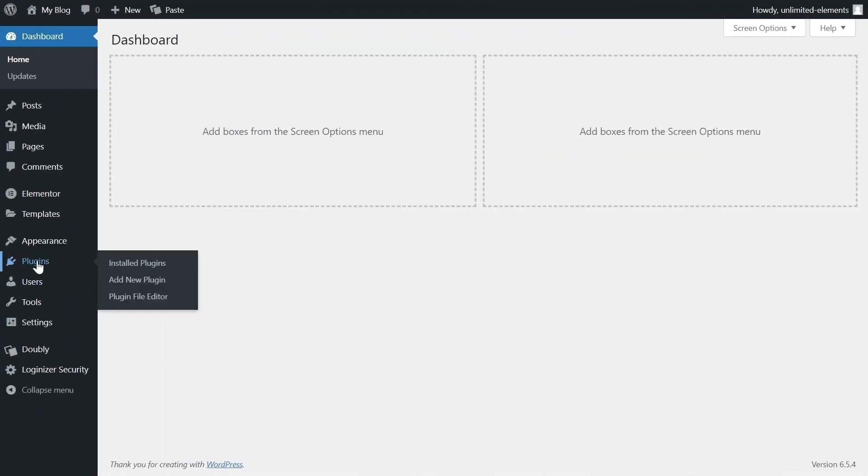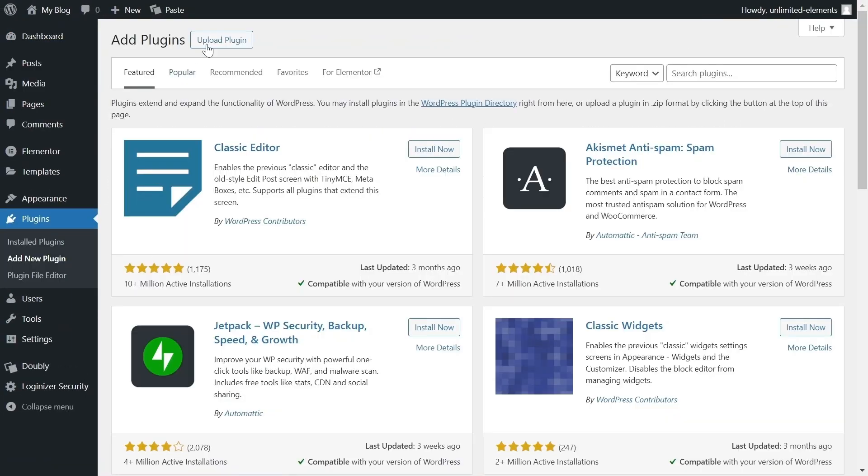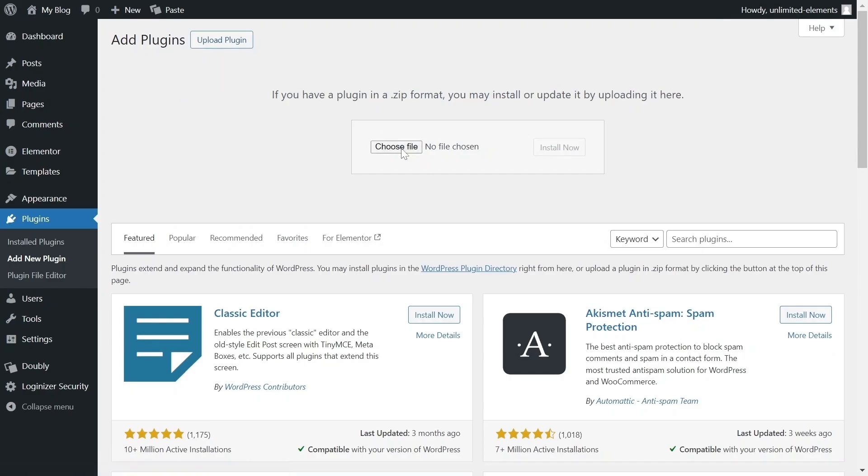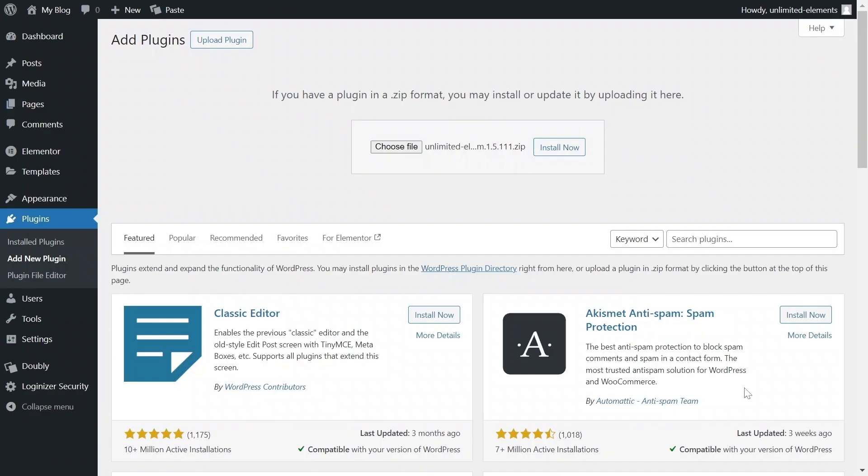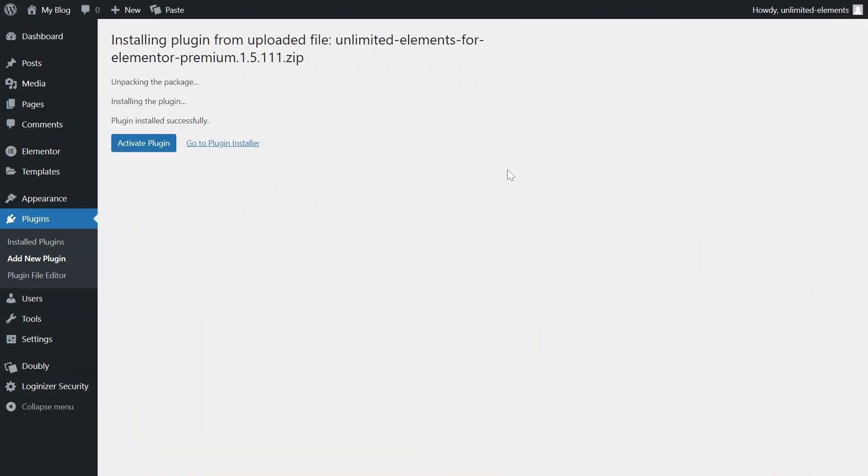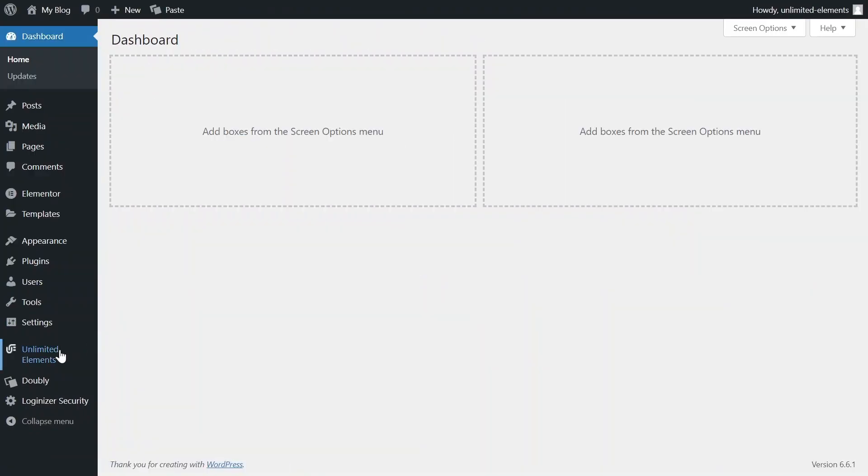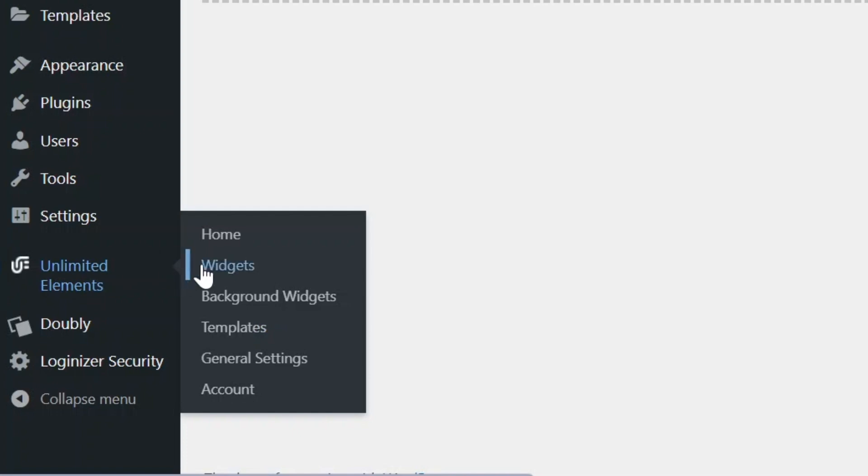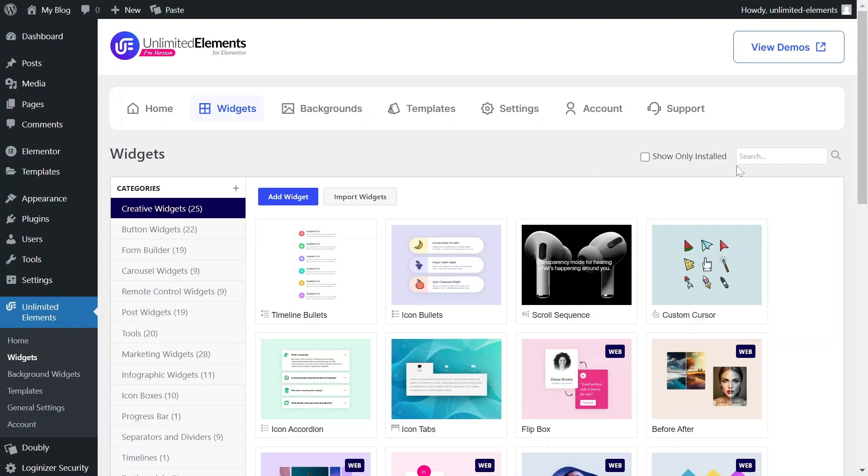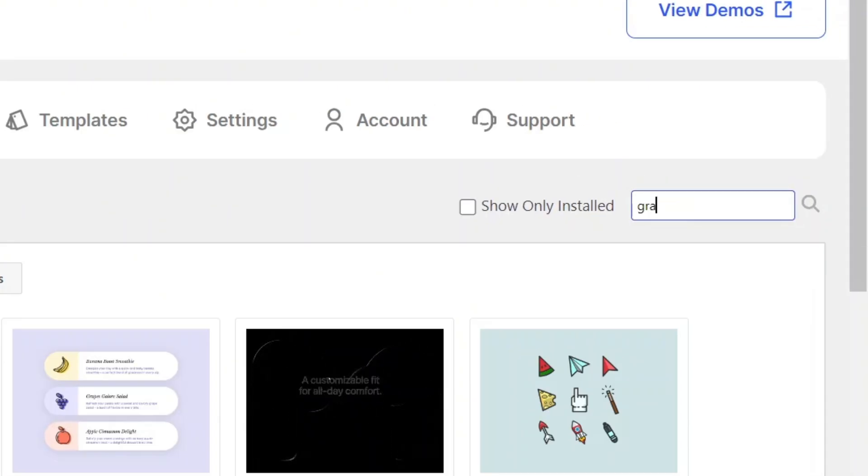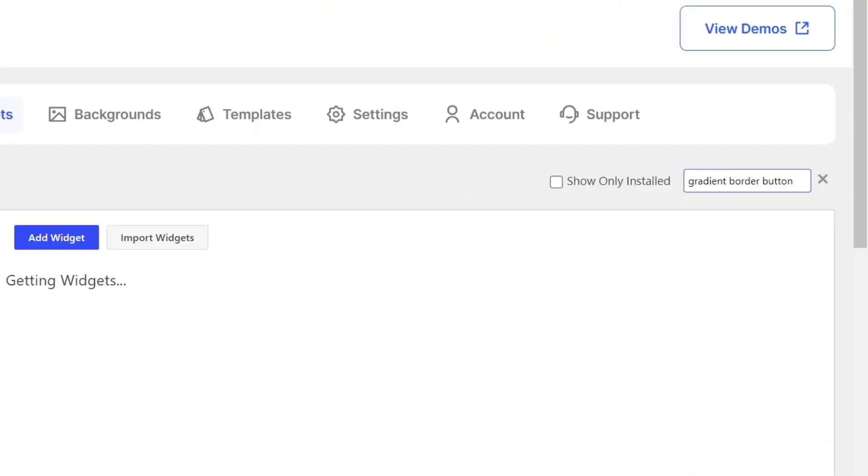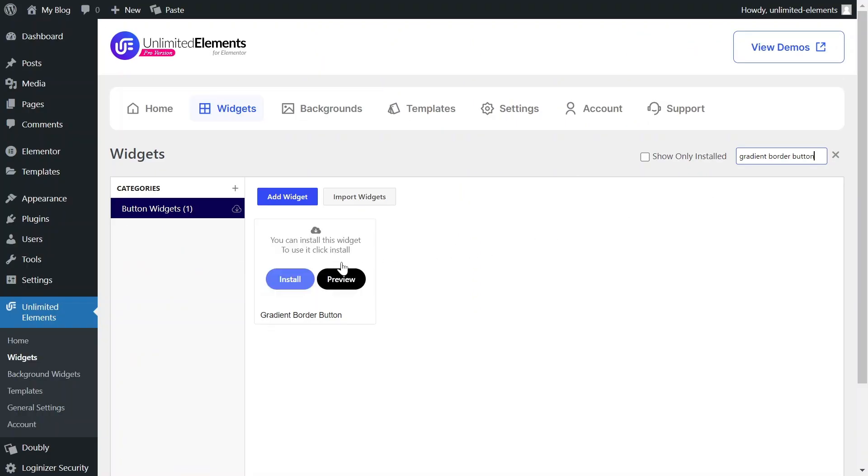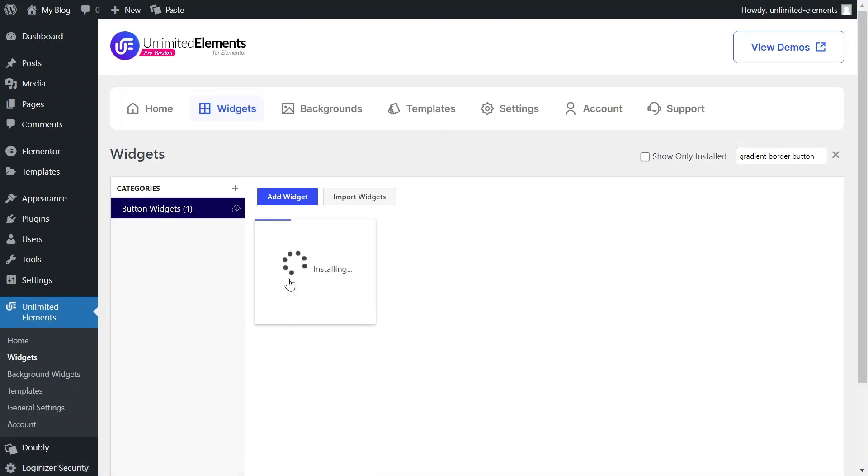First, make sure the Unlimited Elements Pro version is installed and activated on your WordPress site. Then, head over to Unlimited Elements, Widgets, and use the search bar to find the Gradient Border Button. Hover over it and click Install to add the widget to your site.